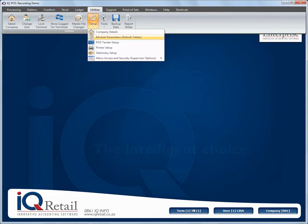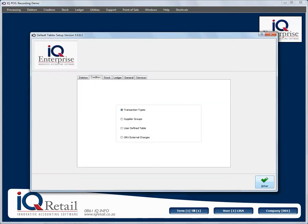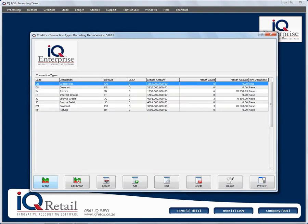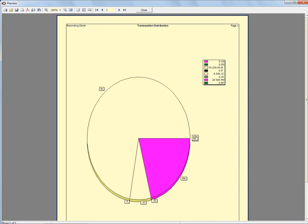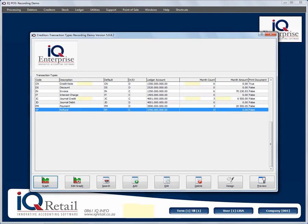Back in module parameters, under creditors transaction types setup: you can add, you can edit, and you can delete — it won't delete transactions already in the system. You can preview a report, and if you preview you can design it. There's also a graph option where you can look at all the transactions and edit that graph, and you can search.